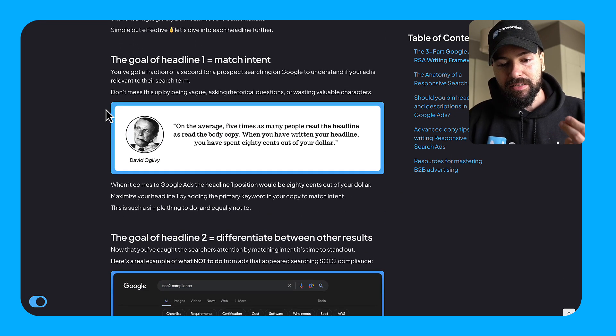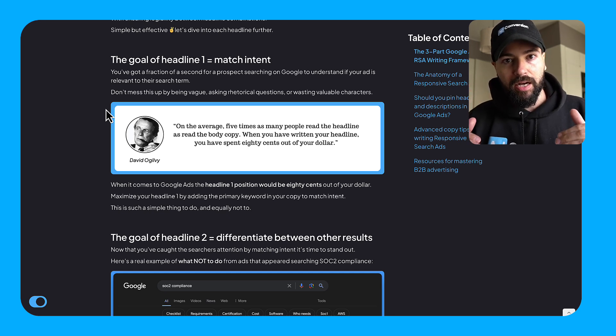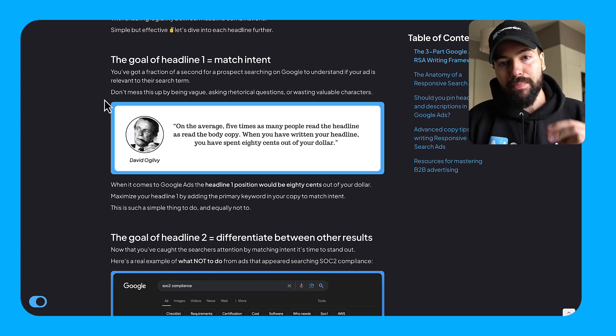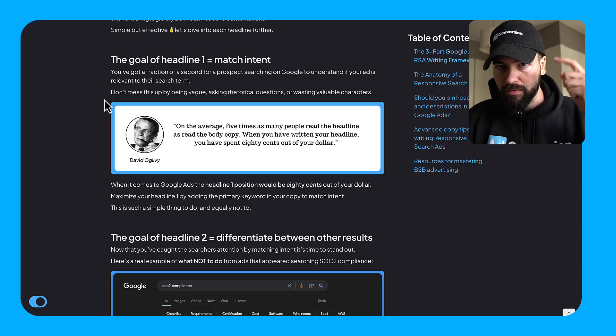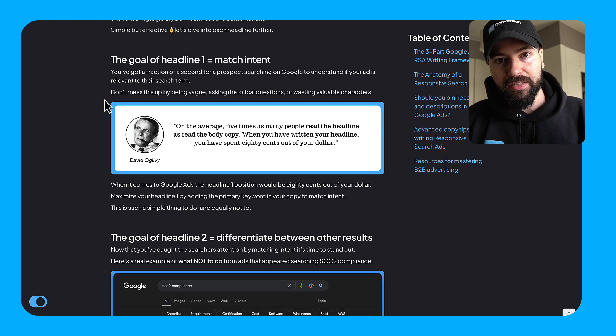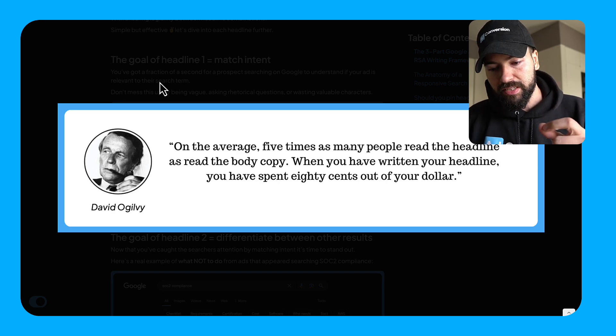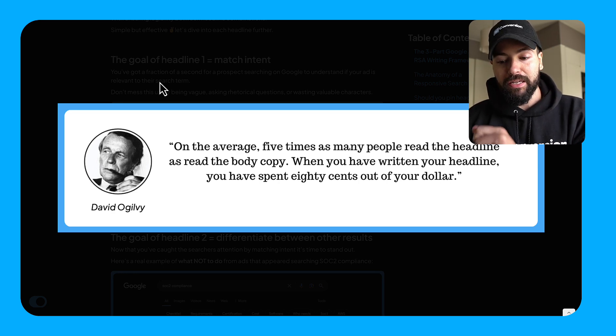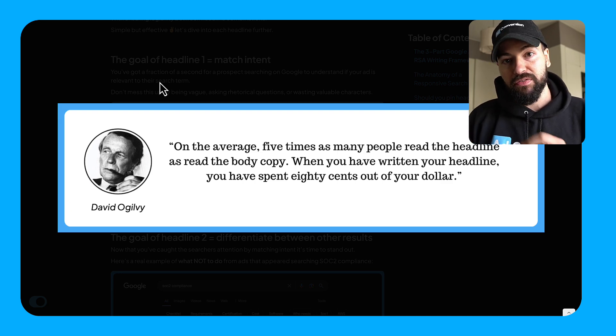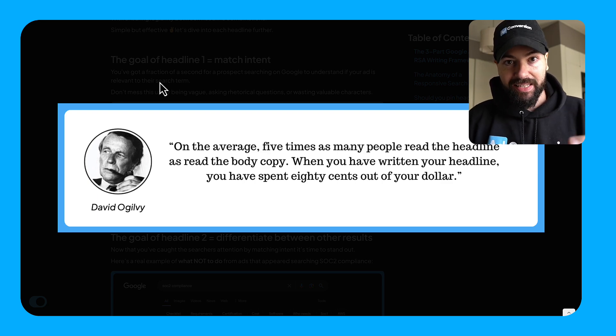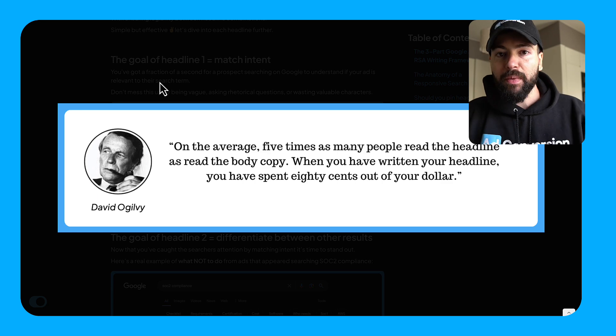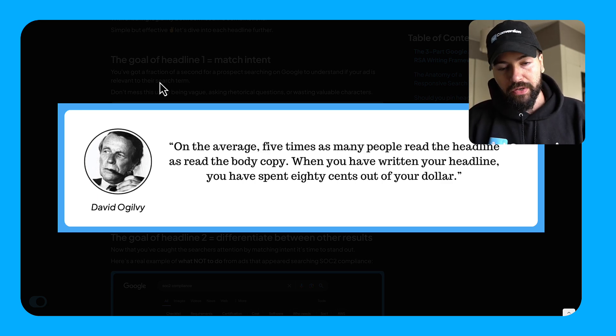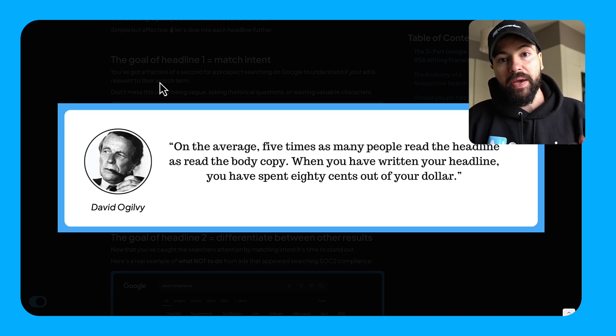So let's dive deeper into each point that I just talked about. The goal of headline one is to match intent. So like I mentioned, if you don't match that intent, when people are searching on Google, think of yourself, you're skimming through the results at lightning speed. And there's a really great quote here by David Ogilvy that I think is relevant here, which is on the average five times as many people read the headline as they read the body copy. When you've written your headline, you've spent 80 cents out of your dollar. When it comes to Google ads, that 80 cents is your headline one position. It is by far the most important position of all the positions and the most visible within your responsive search ad structure. So make sure you match that intent.